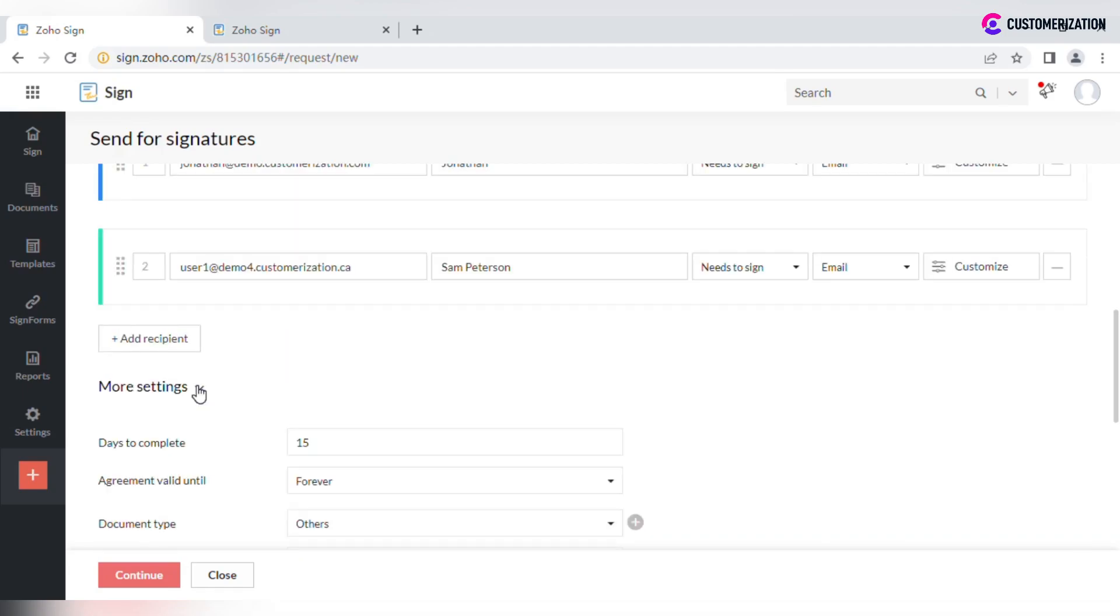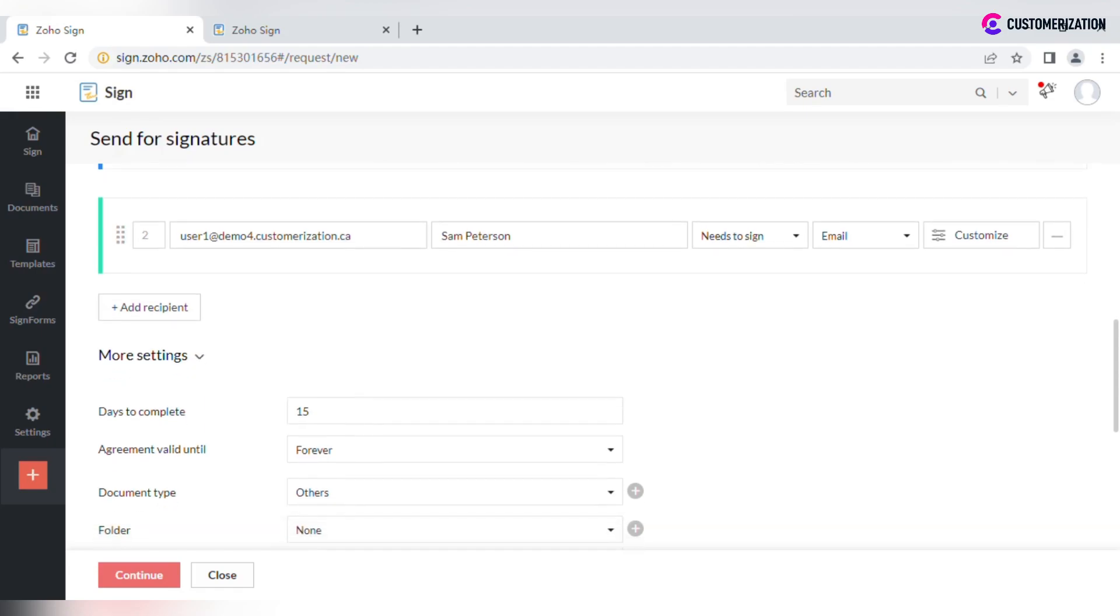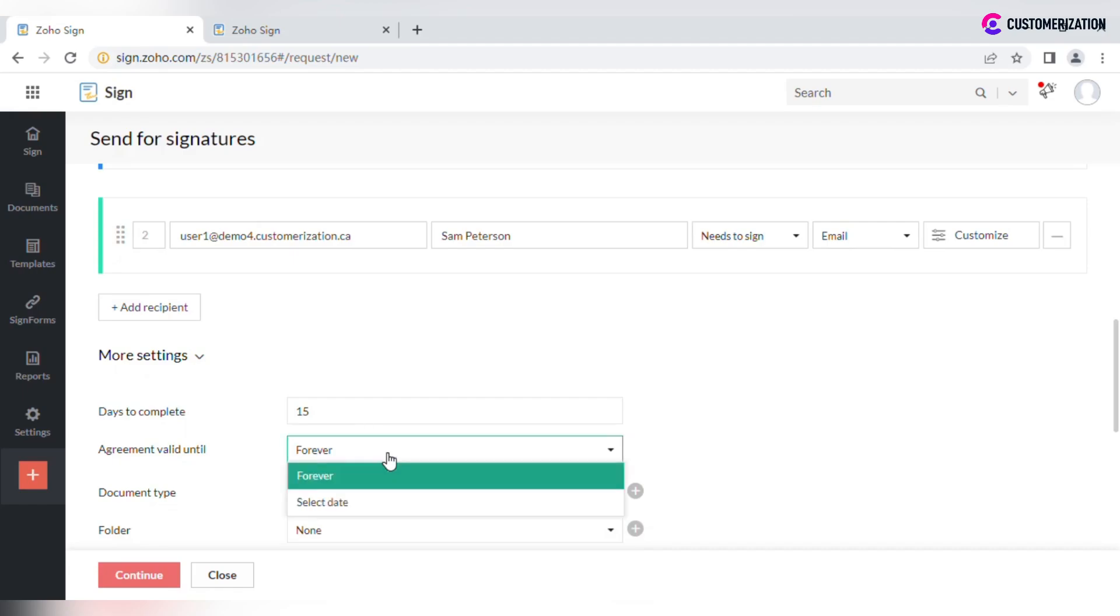More settings let you configure more details associated with the document. You may want to set the deadline for signing, after which the recipients won't be able to access the file. Select the validity of the document - should it be valid forever or till a specific date?